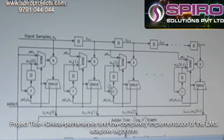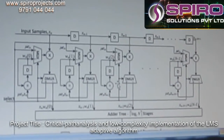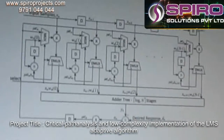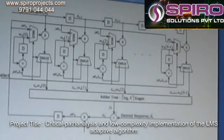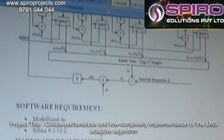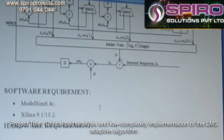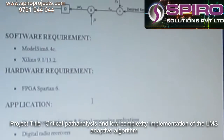This is the block diagram for the proposed system. We can implement the block diagram into ModelSim or Xilinx.